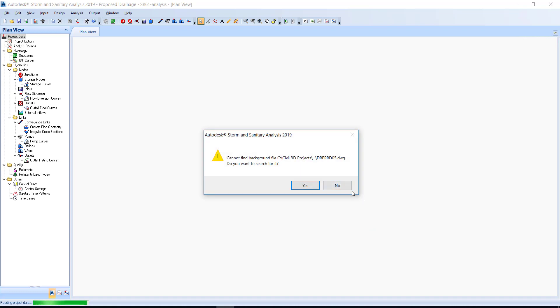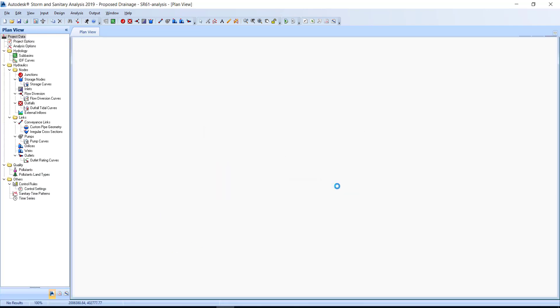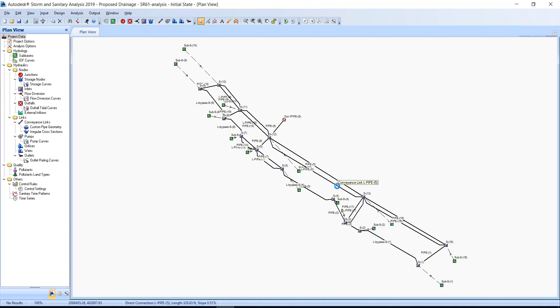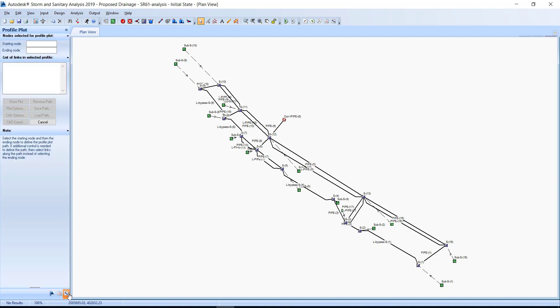Do not worry about finding the background file drawing. Click No. Click the profile plot button to display the profile plot window. At the top in the nodes selected for profile plot area, specify the starting node and ending node.